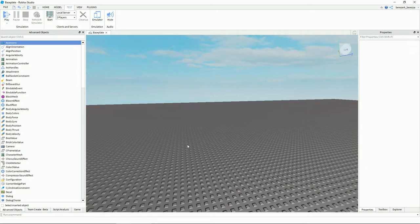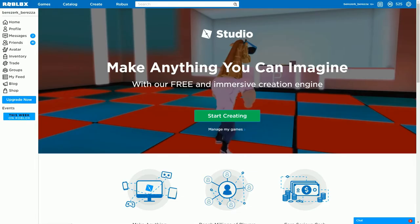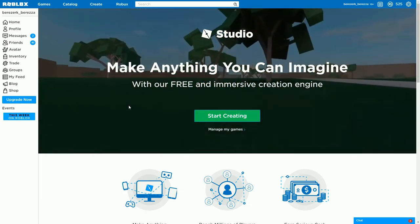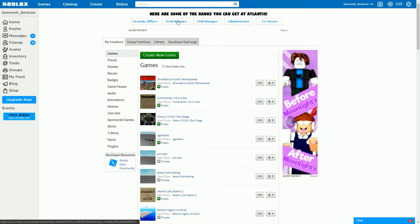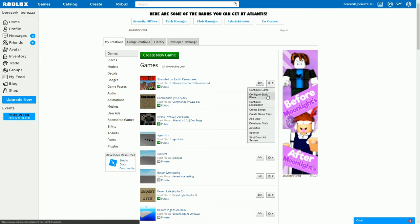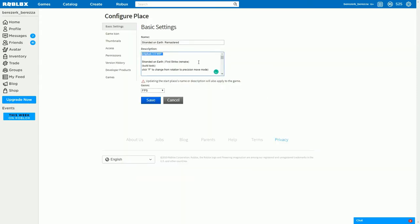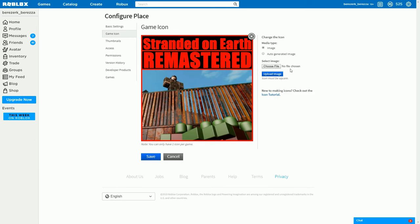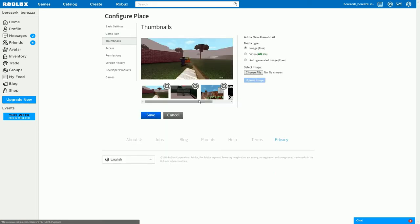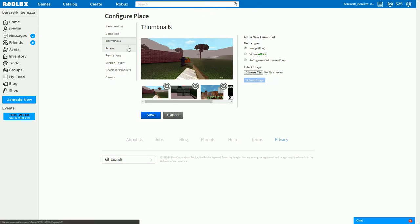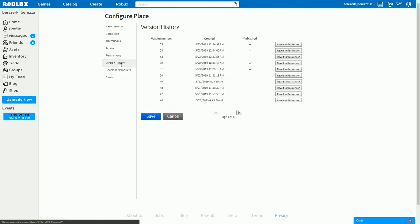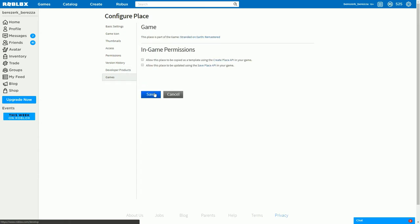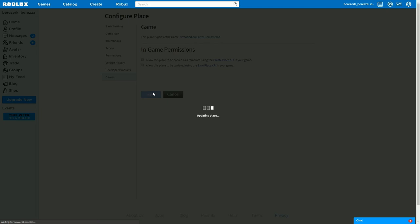Once you're done, go back into Roblox and click Create. You should be in Games now. Go into the settings menu and click 'Configure Start Place' to tweak your settings. You can upload images by clicking File, Choose File, then selecting your image — it needs to be square or it won't look good on thumbnails. You can also view version history to see how many versions there have been, then click Save.